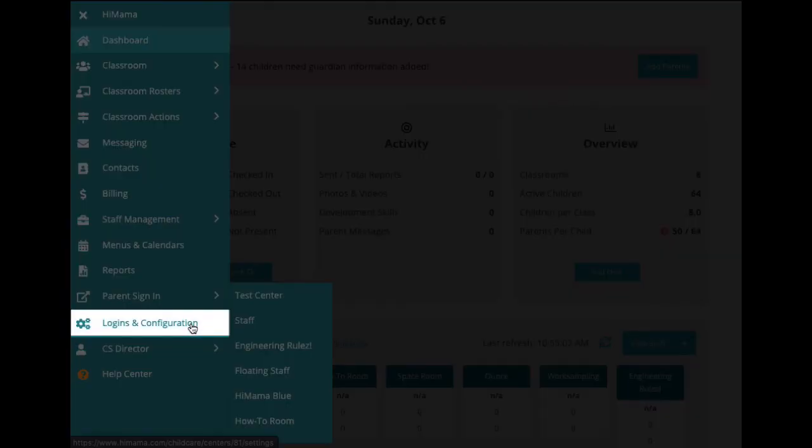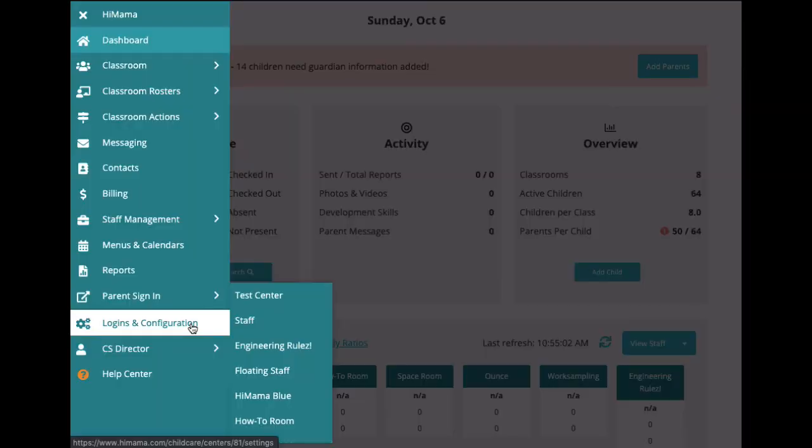Lastly, we have the logins and configurations page. This is really helpful if you're just getting started with the program. There are quite a few options in HiMama that are customizable for you as an administrator, starting with our center settings. You can set your center number and time zone.